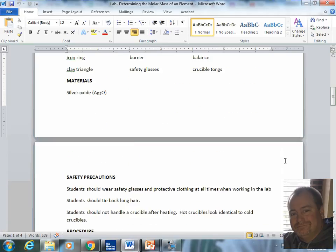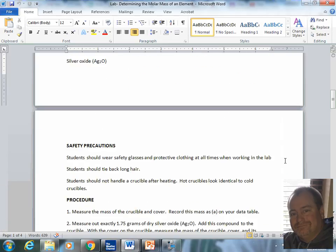Now, just a little bit of safety precautions. Number one, we are heating silver oxide. So we need to make sure that we have protective safety glasses on at all times. Anytime we heat anything in the lab, we need to wear our safety goggles.